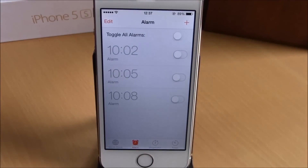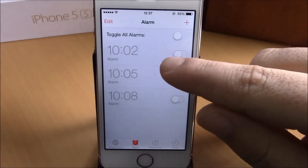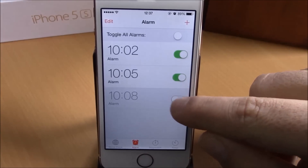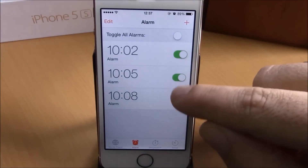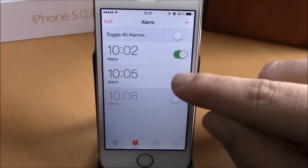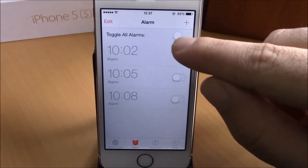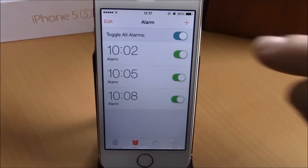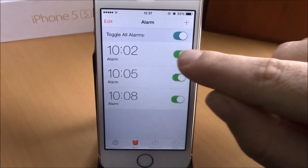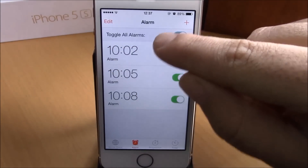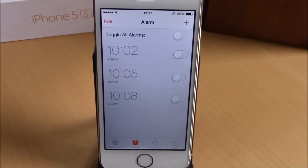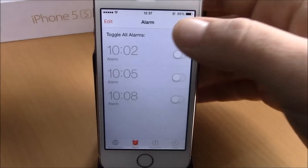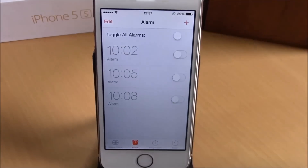Now it's easier for you — you don't have to go through all your alarms to turn them on or off. All you have to do is tap this toggle right here. You have 'Toggle All Alarms' — you can turn them on or off all at the same time with this toggle.